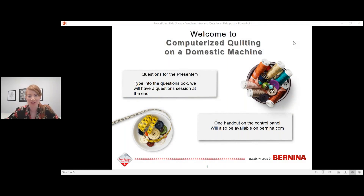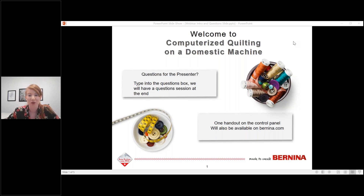Hi, everybody, and welcome to Computerized Quilting on a Domestic Machine. For today's presentation, if you have a question for the presenter, please type your questions into the chat box on the right-hand control panel. We'll have a question and answer session at the very end. We do have one handout available in the control panel as well — feel free to download that now. It will also be available on Bernina.com in a few days along with this presentation.